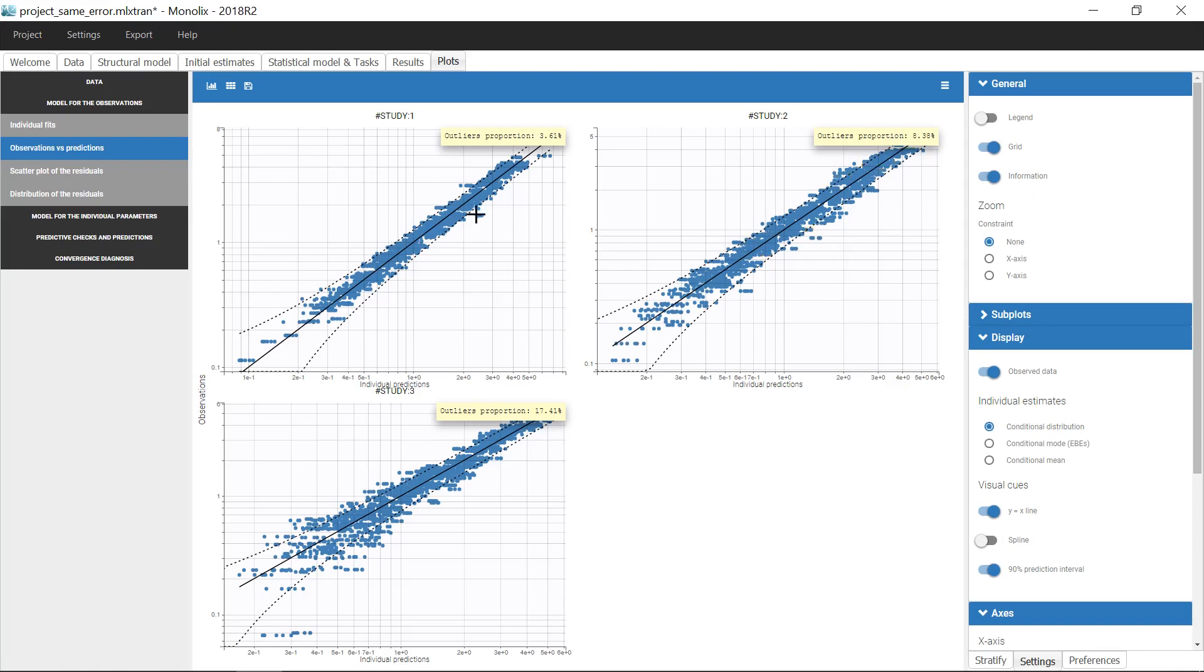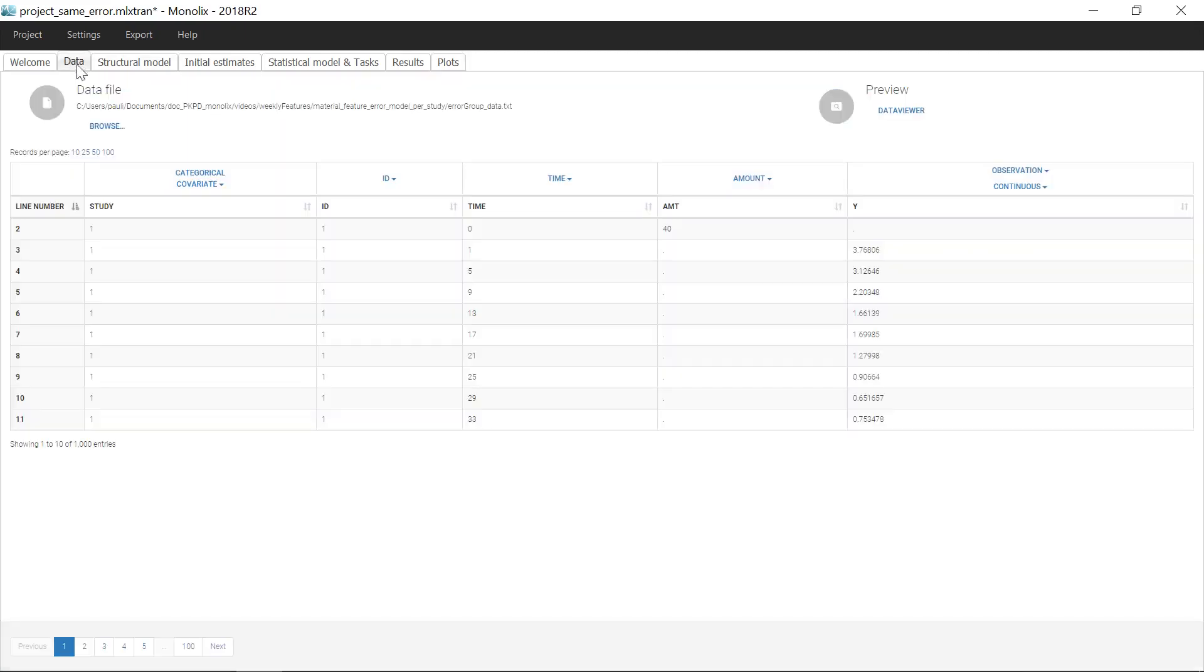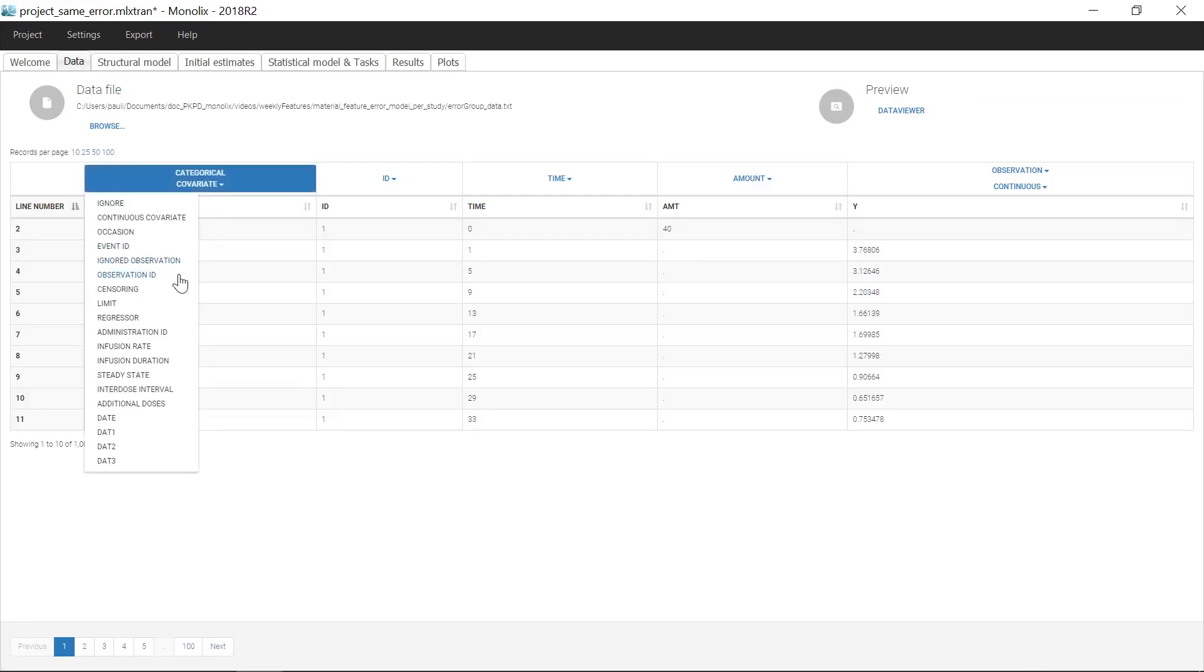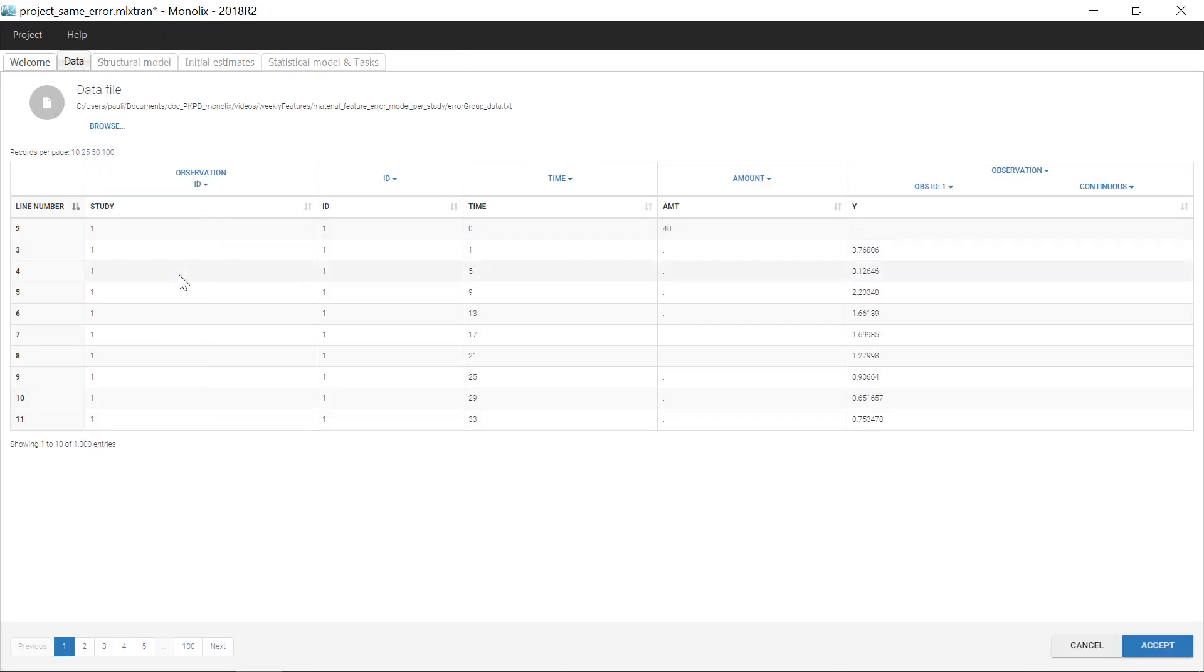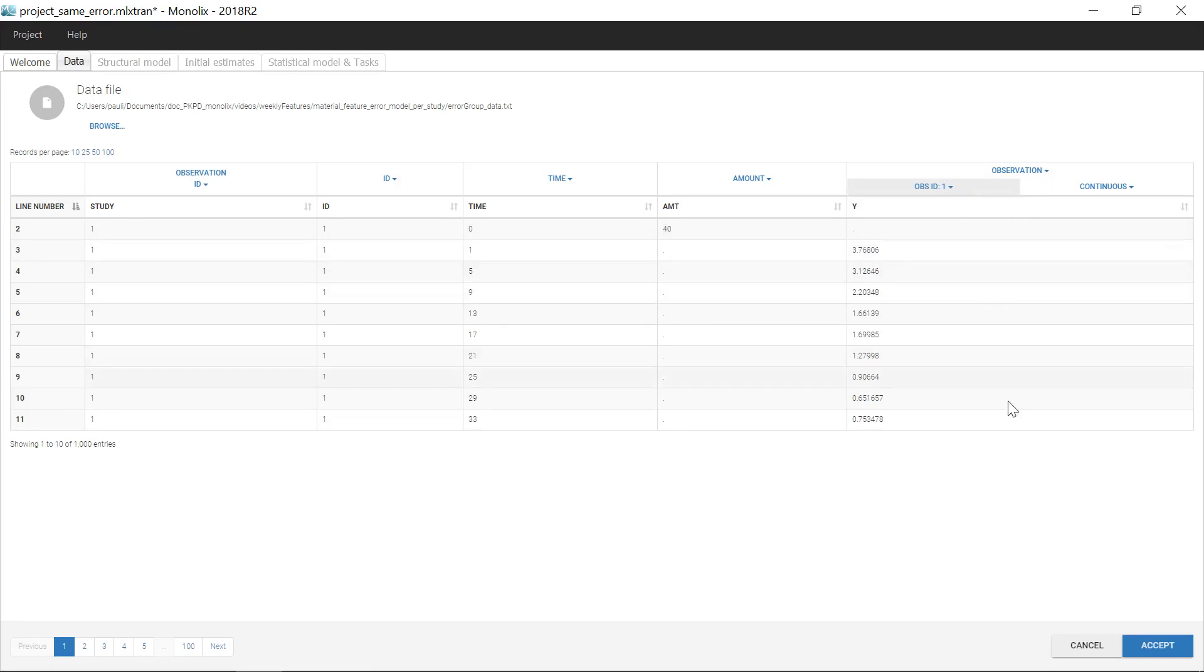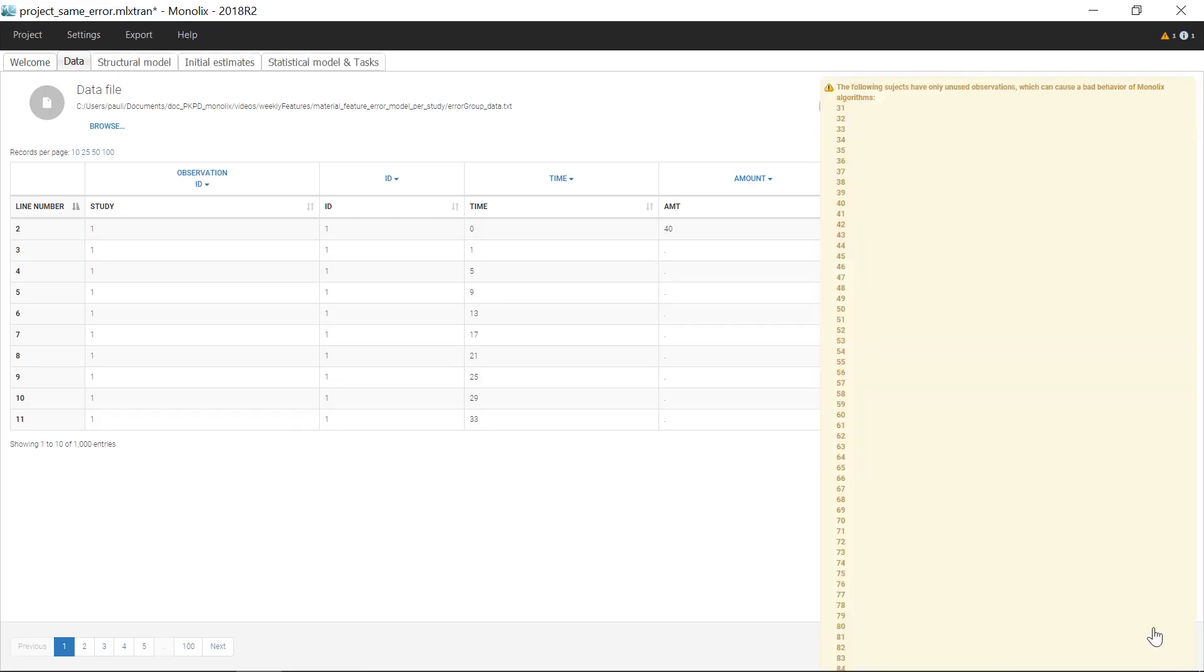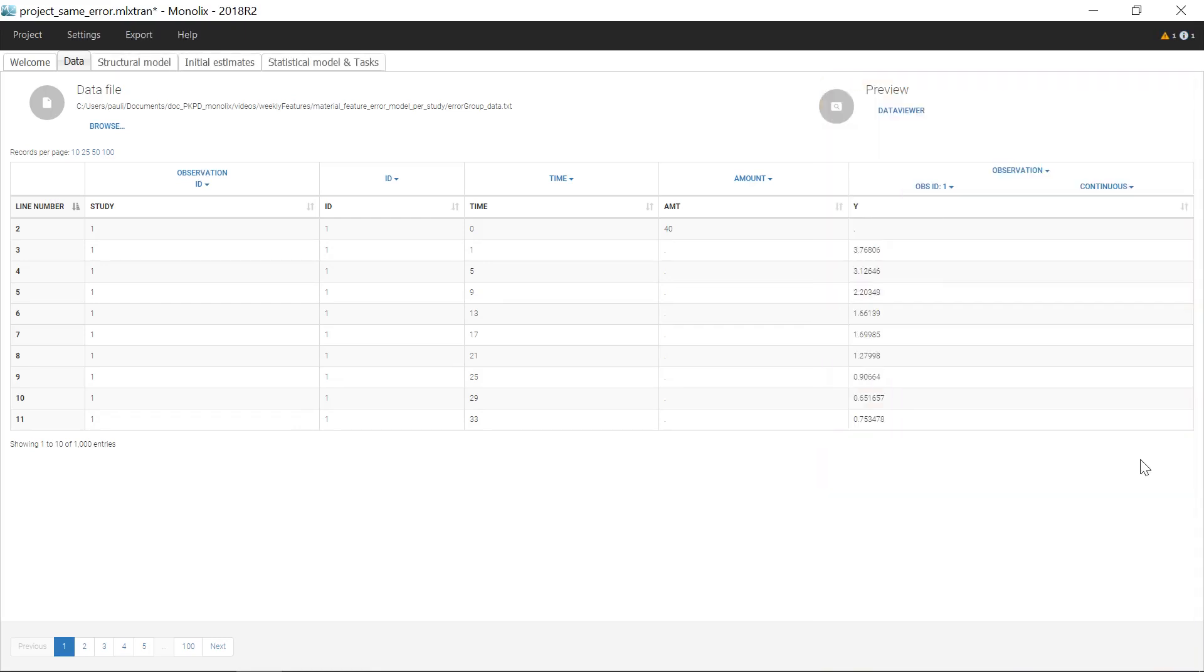To this end, a solution is to tag the column study from the dataset as Observation Identifier. This defines three different types of observations that will be matched to three different outputs. It will be then possible to define one error model per output. When I click on Accept, a message warns me that some IDs have only one type of observations, this is normal.